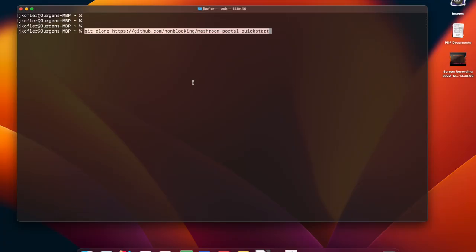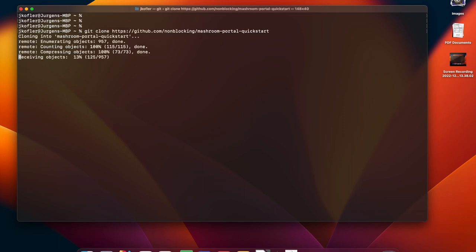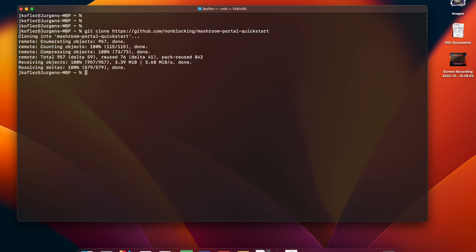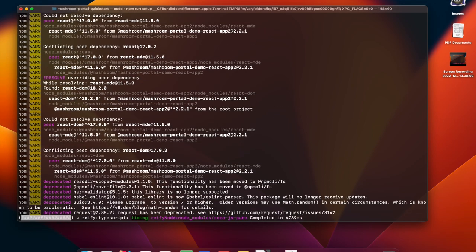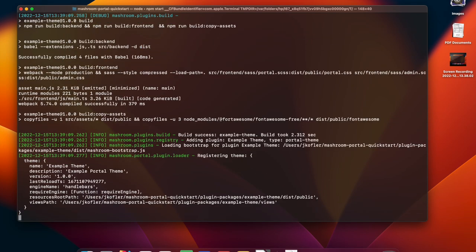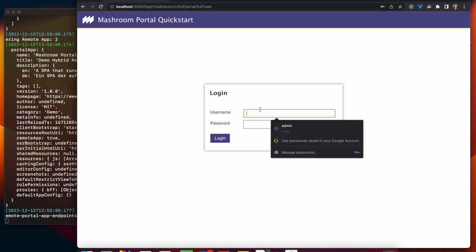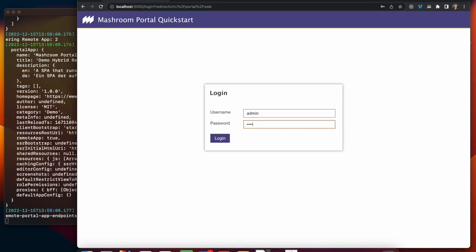Let's have a look. The simplest way to start is to clone and run the Meshroom Portal Quickstart template. Then open localhost 5050 and after signing in as administrator...